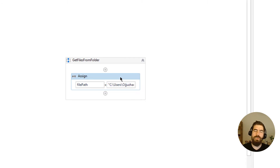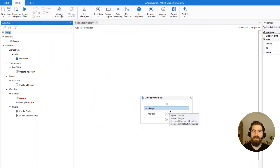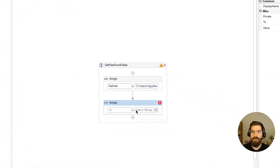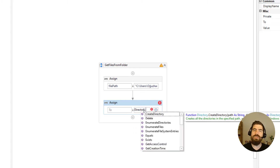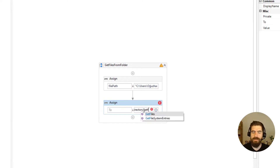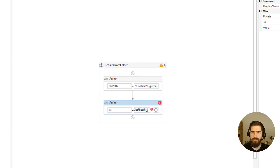Then I need to get file names in that folder. For this we will use a special expression using the Directory class. I will use Assign again — to get file names from the directory we need to use the Directory class, and since we need to read file names we use the GetFiles method. We need to specify the path of the files, so we write the file path here.